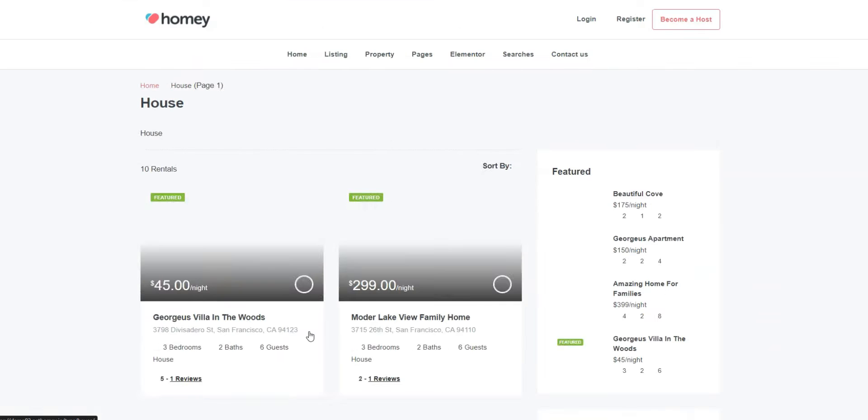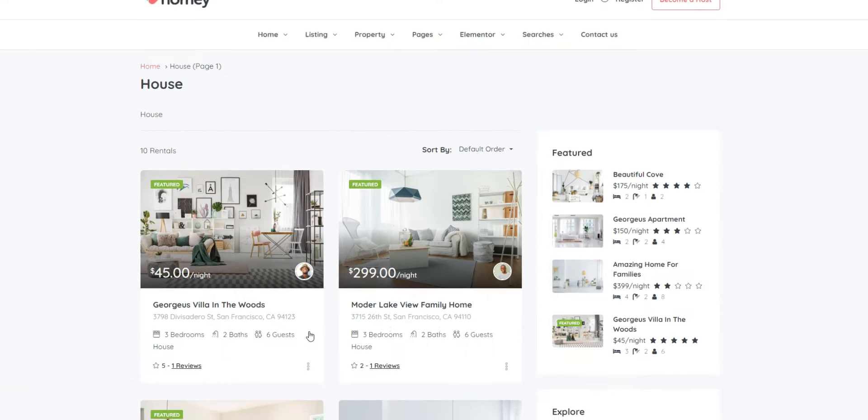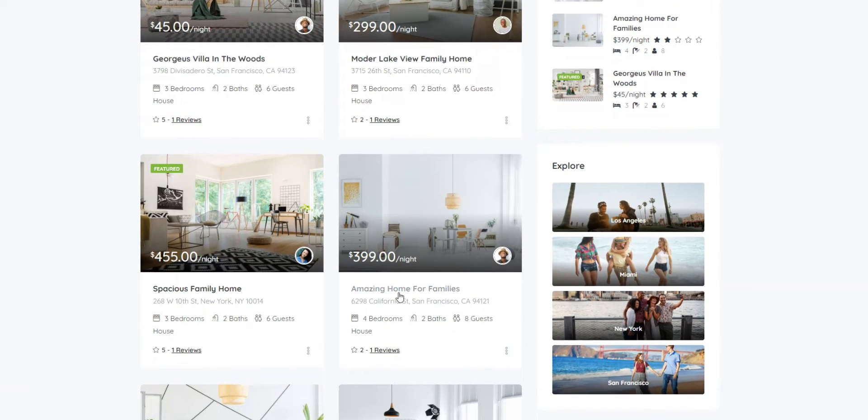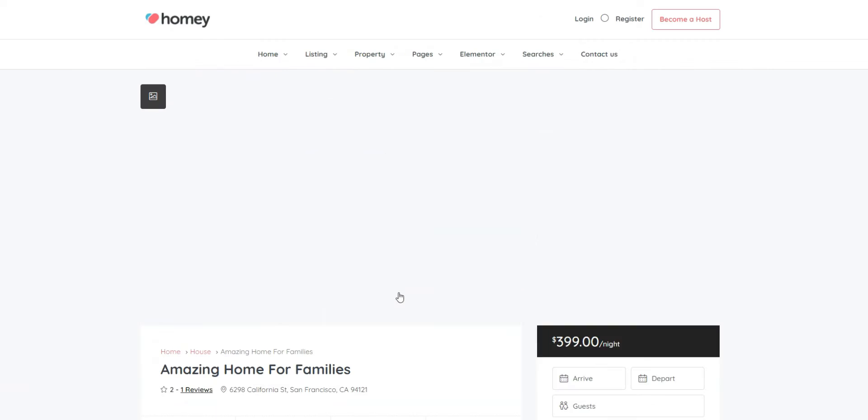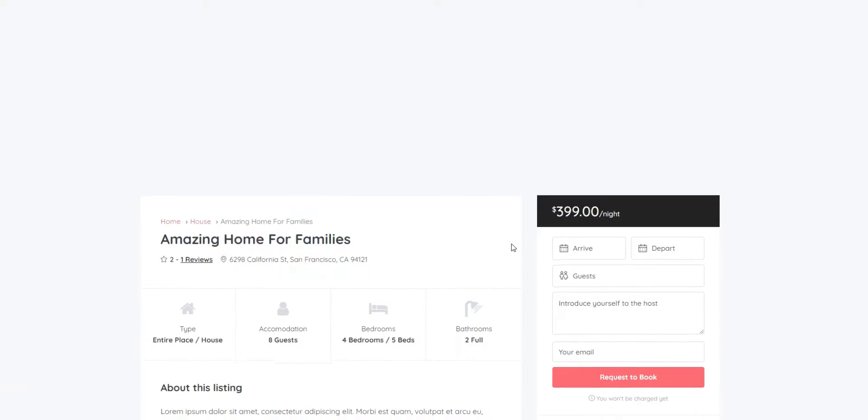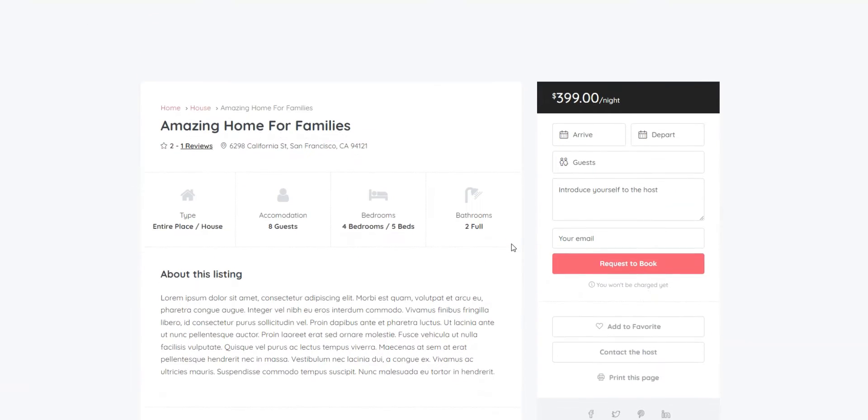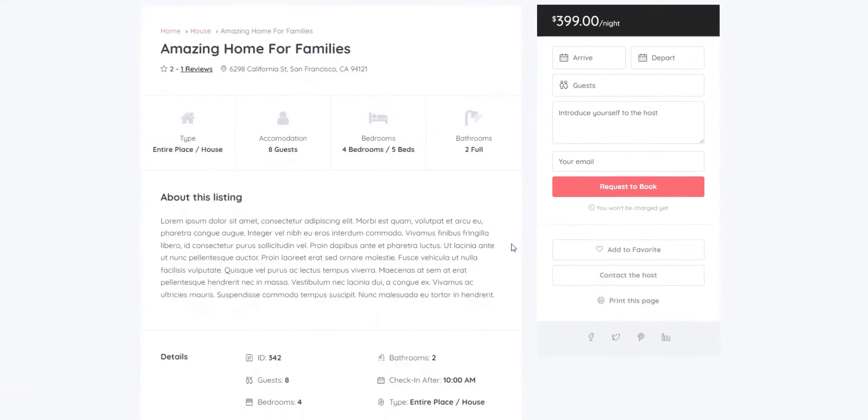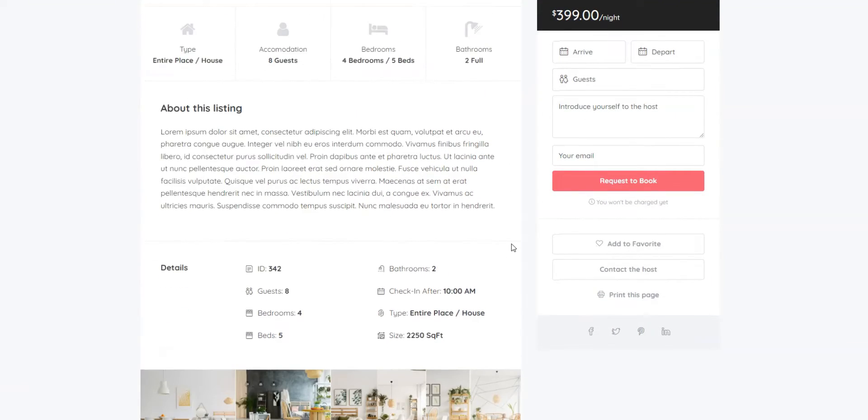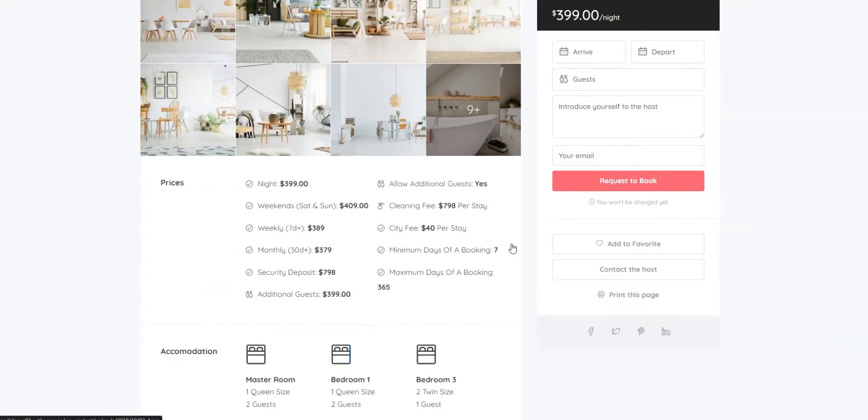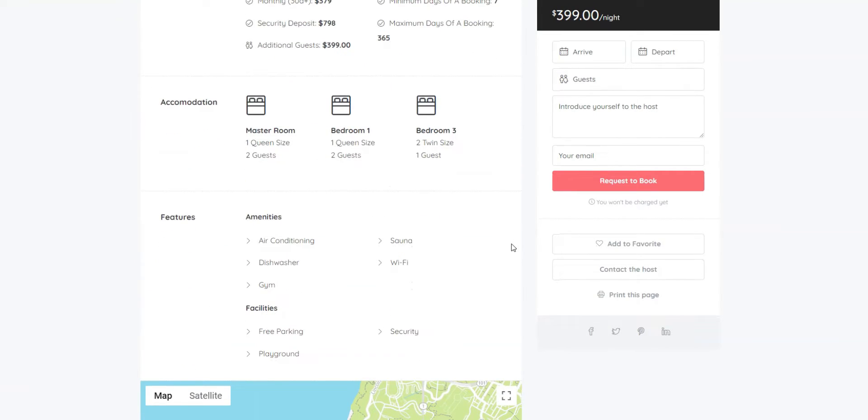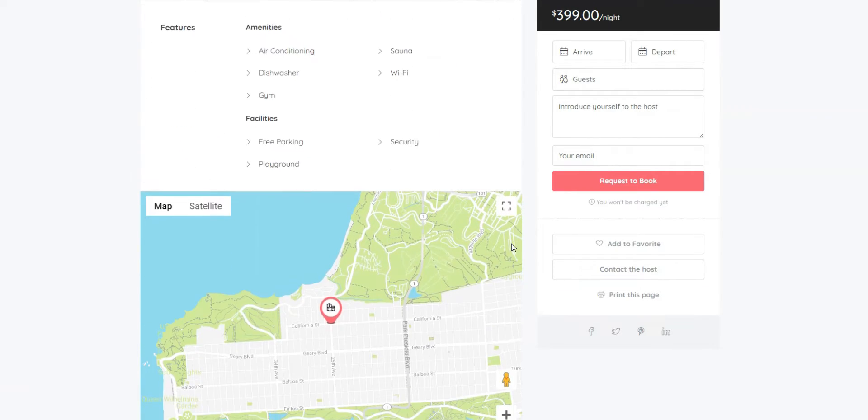Unfortunately, this theme goes without any official extensions that you may use if you want to add some extra features. However, the theme developers ensure that Homey already has everything necessary for building a well-functioning property rental platform, the same as on the demo website.